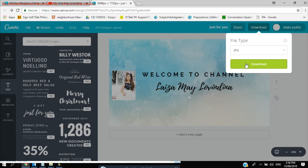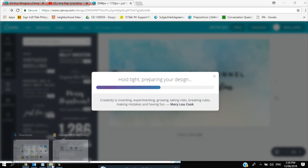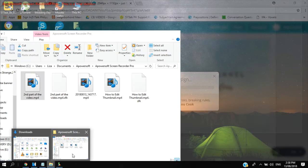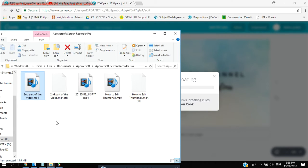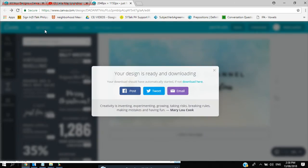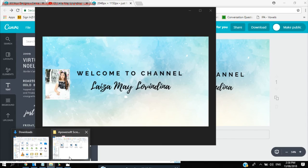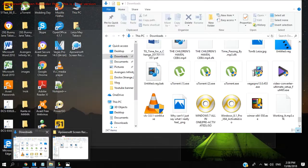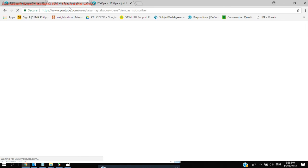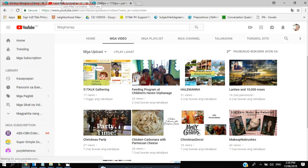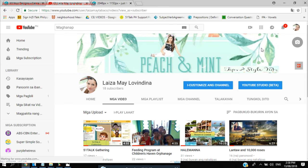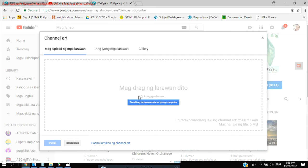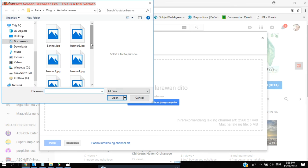So you can look for the image in your downloads. So this time let's change our channel to my new banner, I'm very excited.